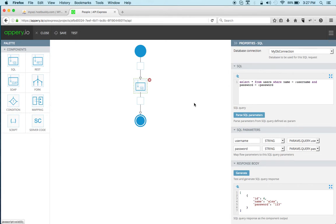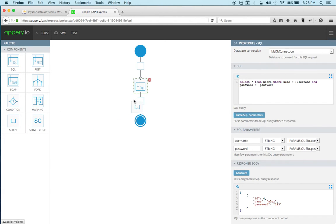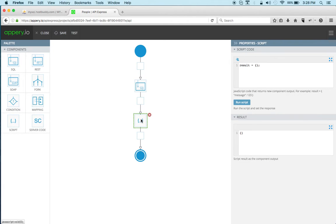Okay so now the next step is you want to add some logic and then say a user found and then user not found. So for that we're going to use a script component. Now the script component allows you to write any custom logic using JavaScript.